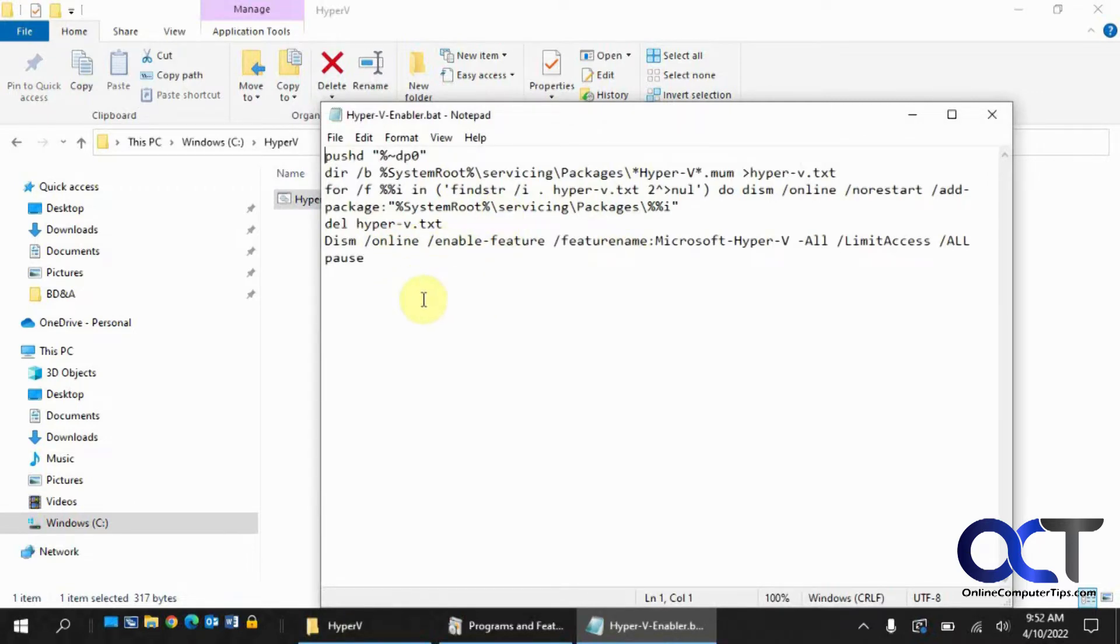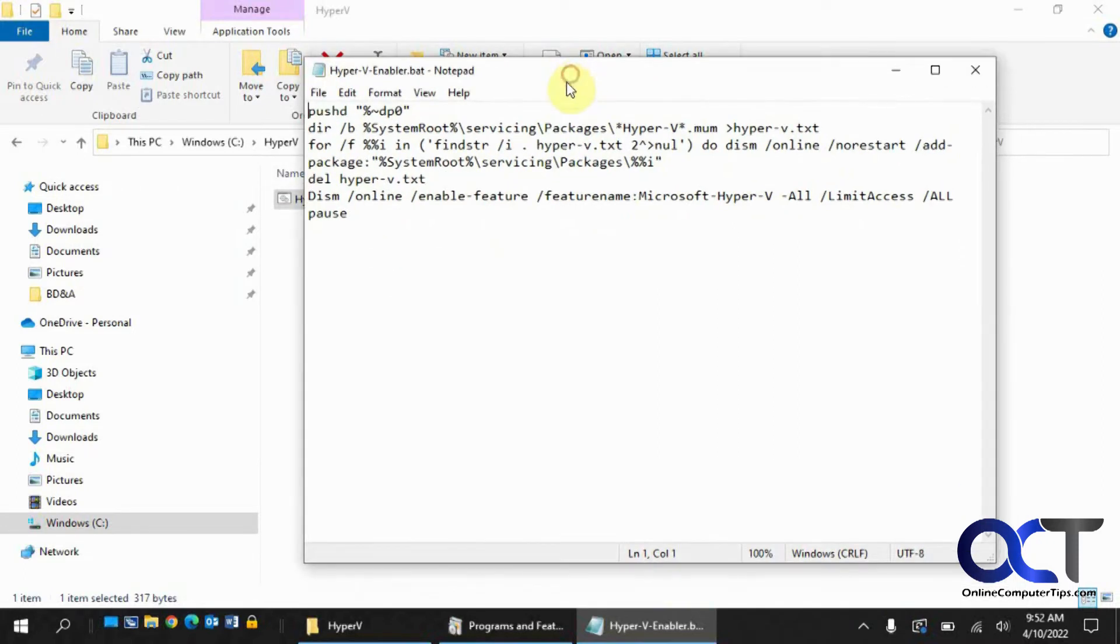Once again, any type of batch file, I didn't make this file, so use it at your own risk. Backup your computer and all that good stuff because you never know what's going to happen.